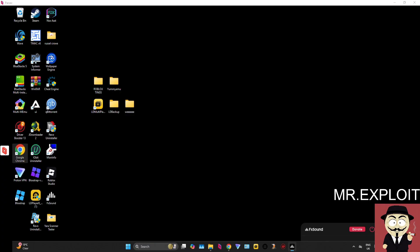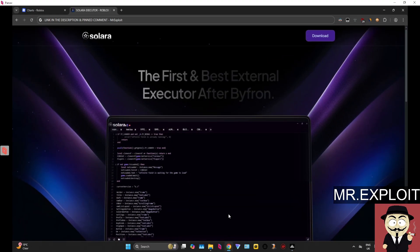Yo guys, it's Mr. Exploit here. In today's video, I'm going to be showing you how to download, install, and execute scripts using the free Solara Roblox executor. This has no key system, by the way. Yes, you just heard that correctly—there's no key system.